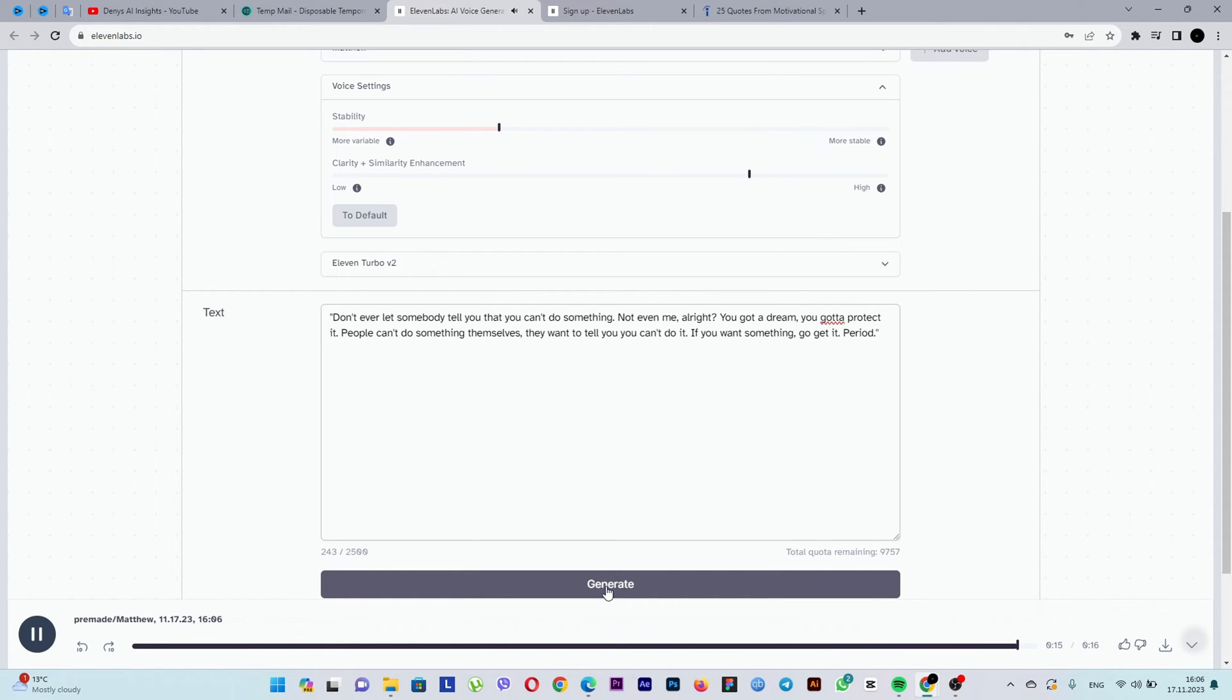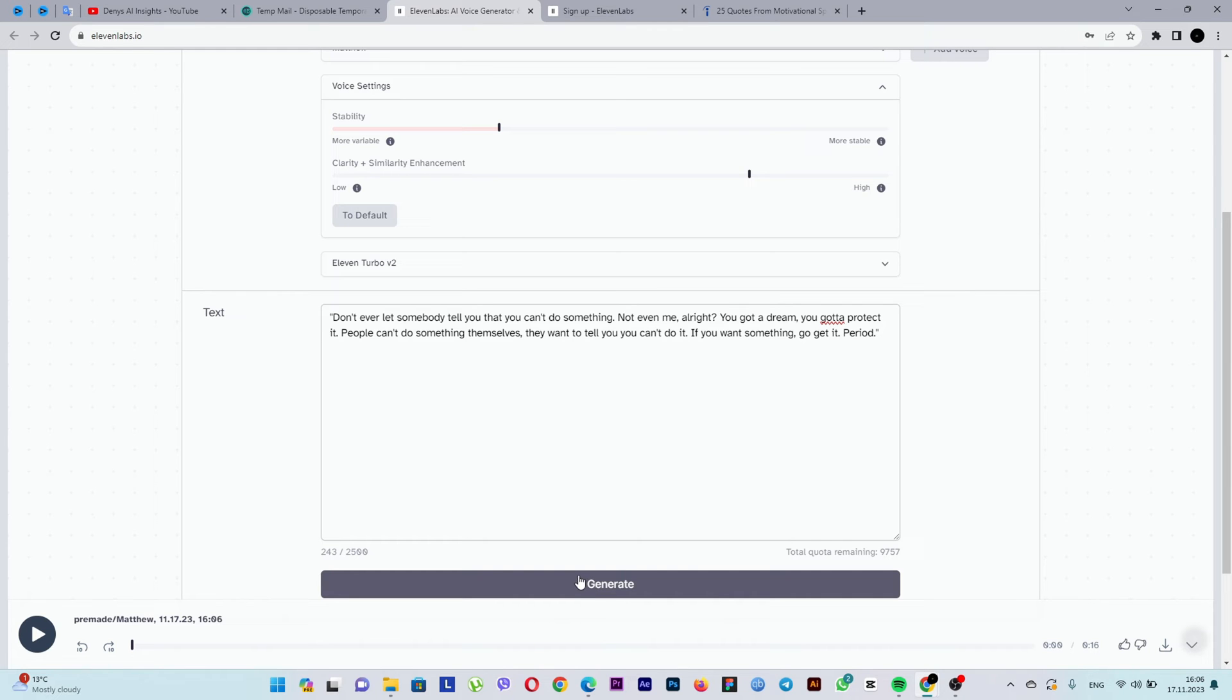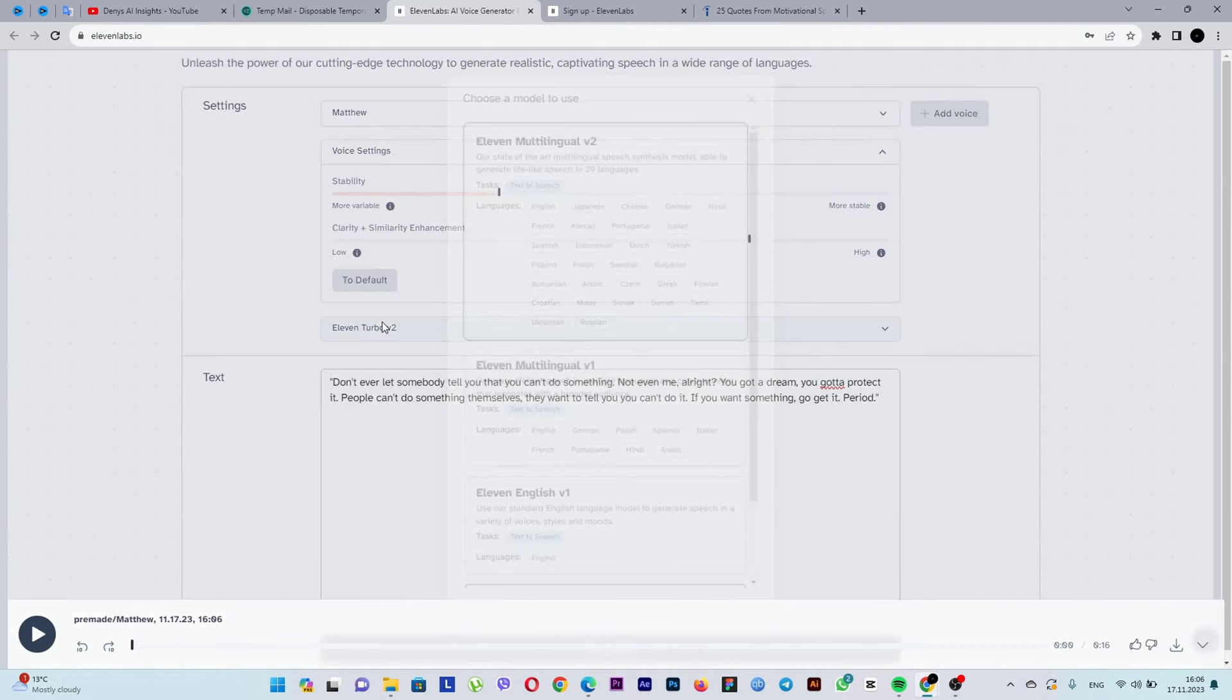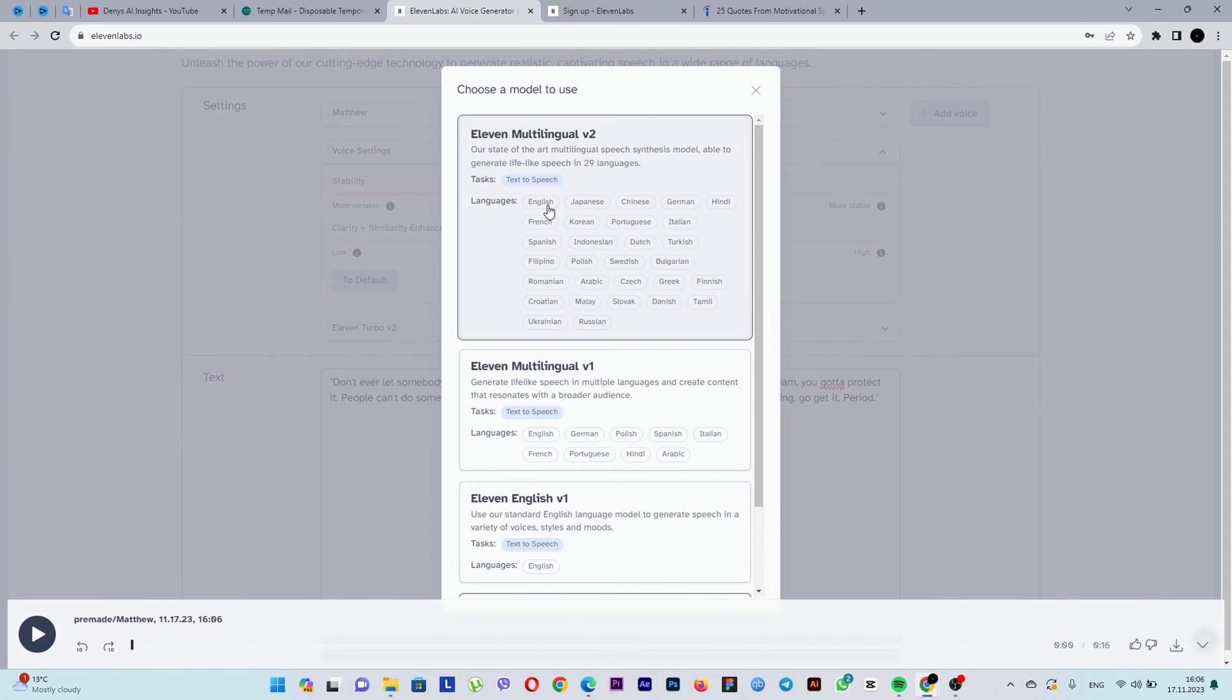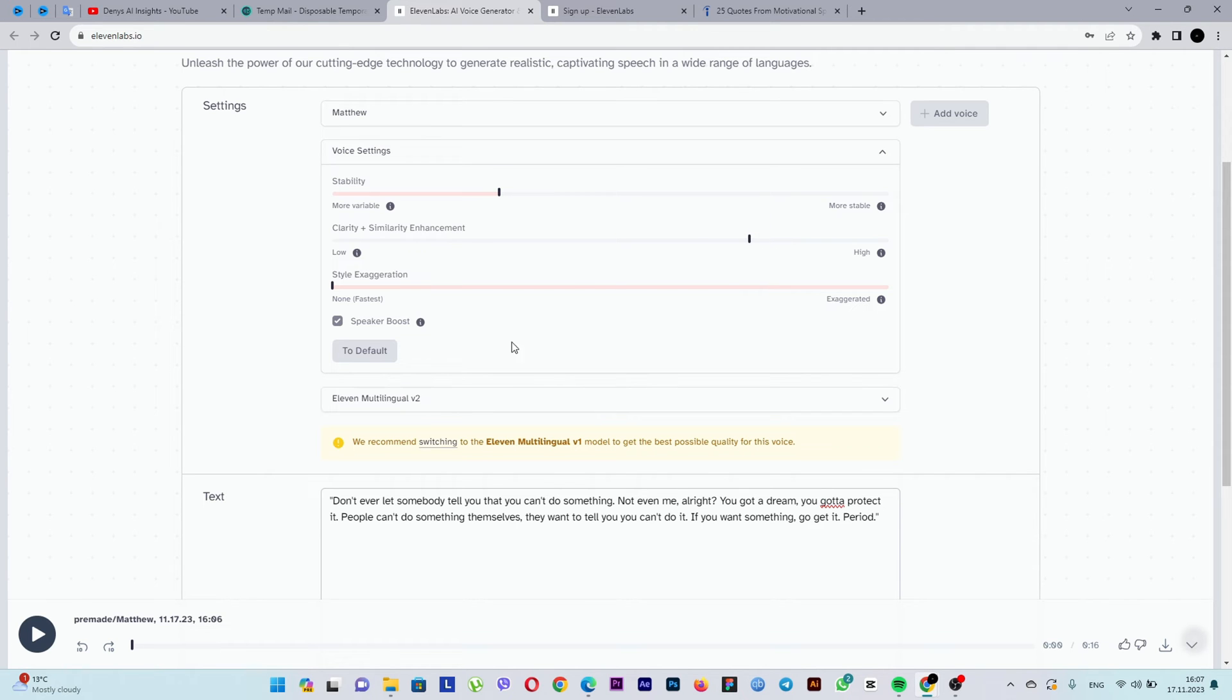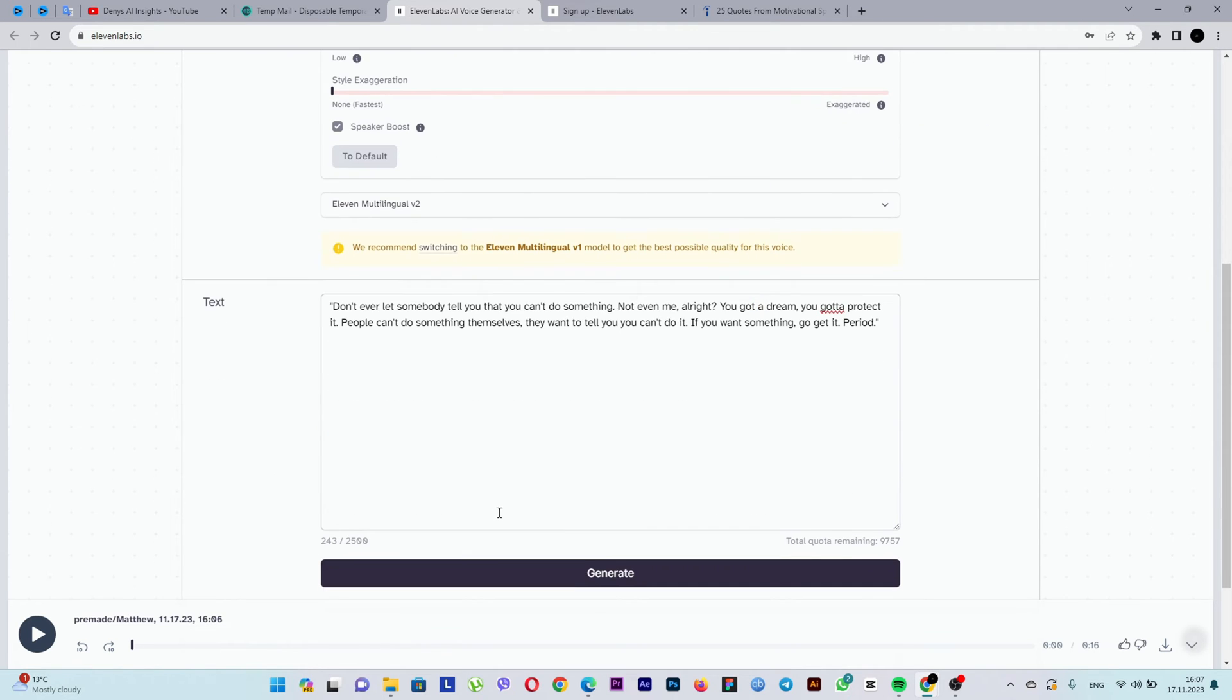This is how the voice sounds on the 11 turbo engine. Honestly, it's too emotional and sharp. Let's choose another engine. 11 lab multilingual version 2. Check our voice settings and then click generate again.